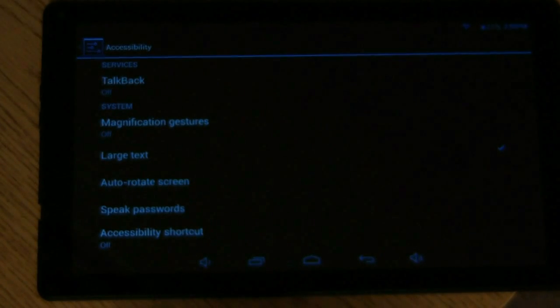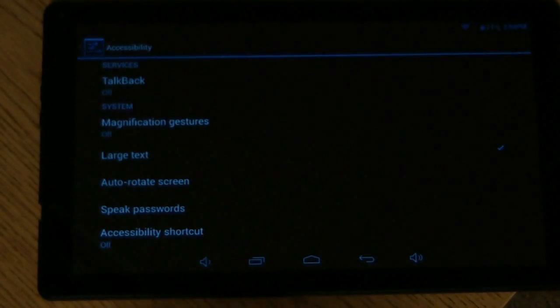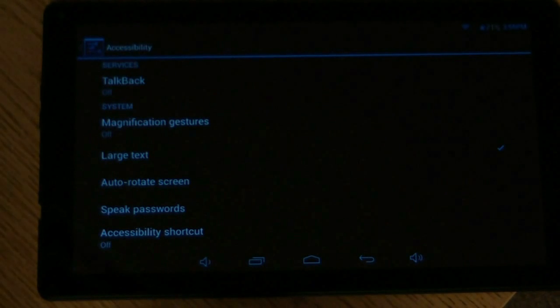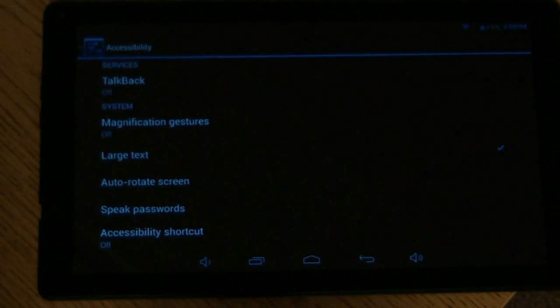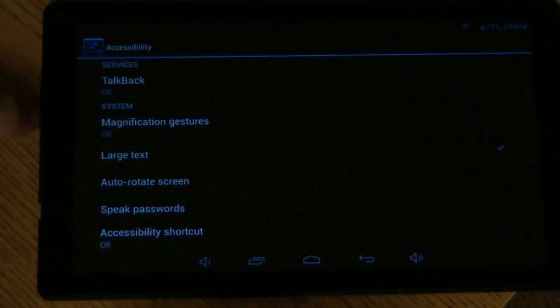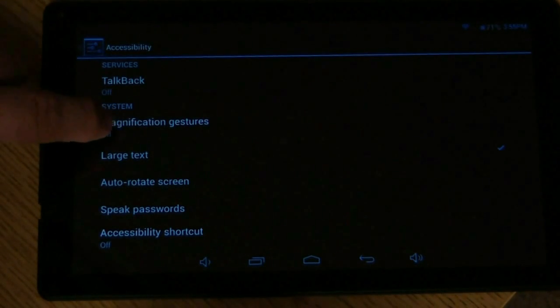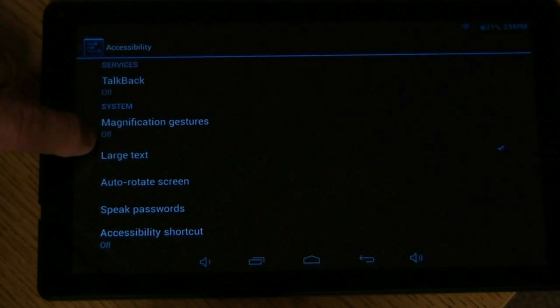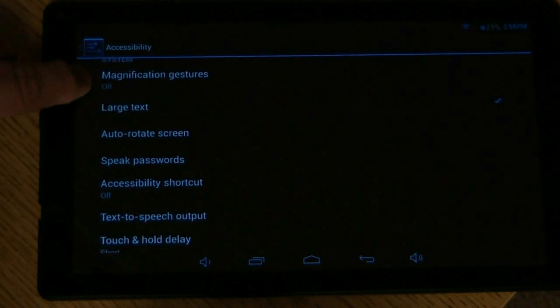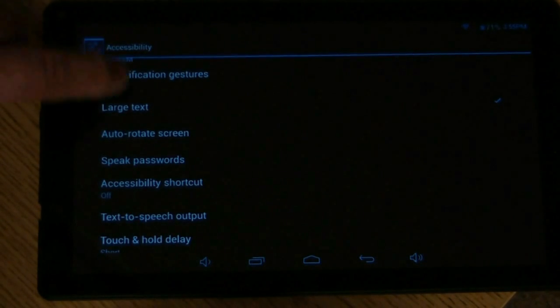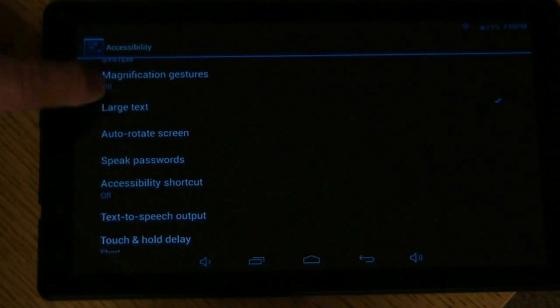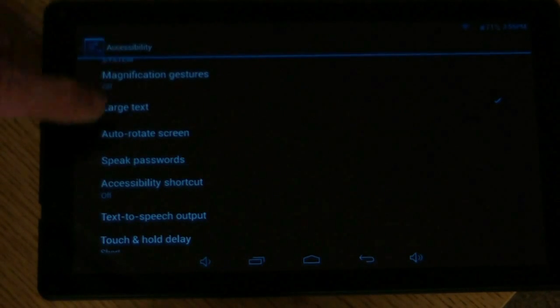You've got talkback, on or off, which basically is going to read everything on your screen. Magnification, on or off, for people that have bad eyesight. Large text, on or off, same thing.